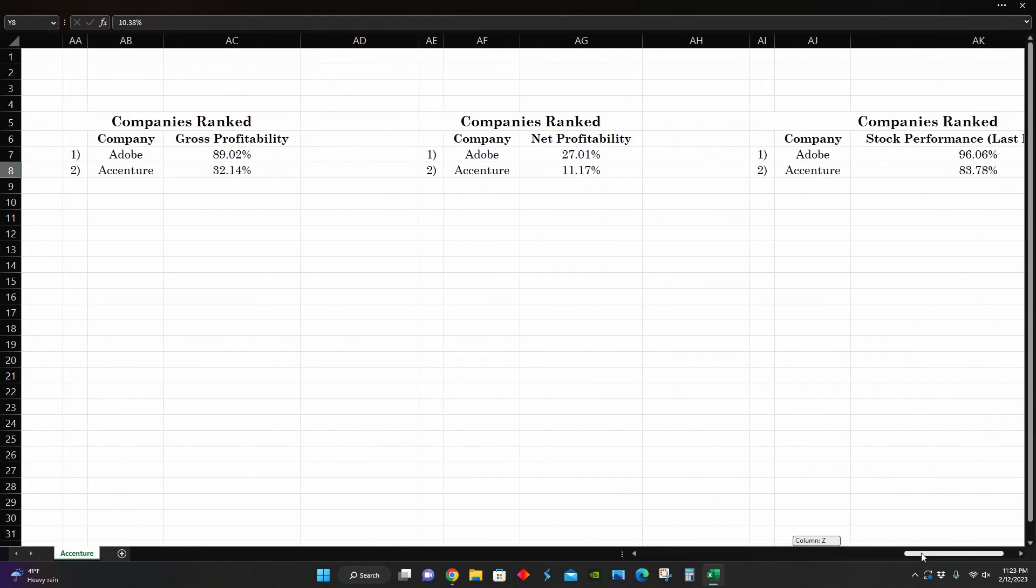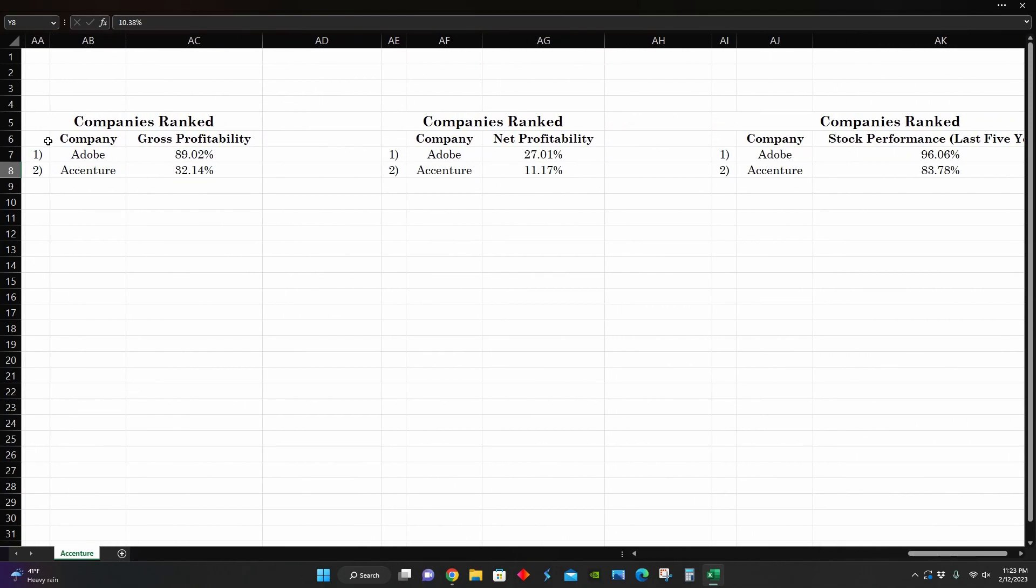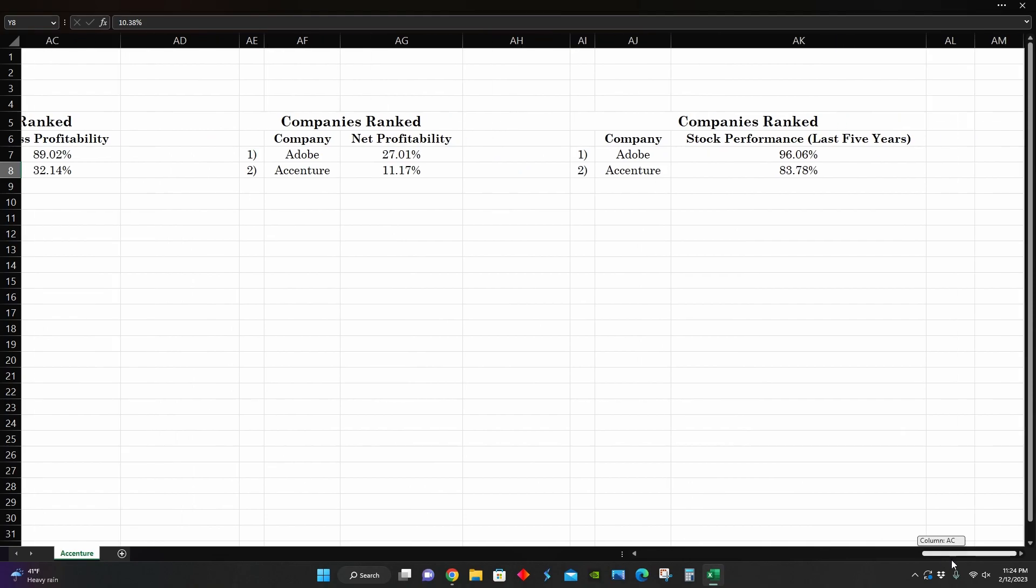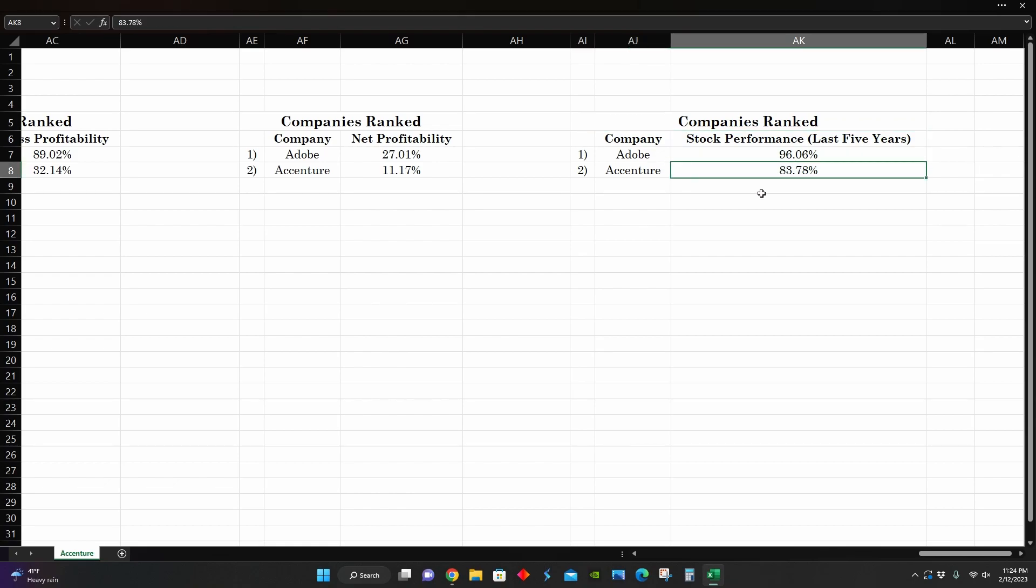Then if we go further right here, in terms of profitability, Adobe was way more profitable than Accenture. Obviously, they're two different industries. So when you're comparing companies against each other like this, it's not always going to equate to the same thing. That's what the industry analysis is for that I did before this. But if we're comparing the videos against each other to get a better understanding of the companies I'm covering in these videos from like a bird's eye view perspective, so we can know which one we'd want to invest in. In terms of profitability ratios, Adobe is more profitable than Accenture. And then in terms of stock performance over the last five years, Adobe returned around 96% over the last five years, whereas Accenture returned around 83%. So Adobe comes in first place ahead of Accenture in that regard as well.